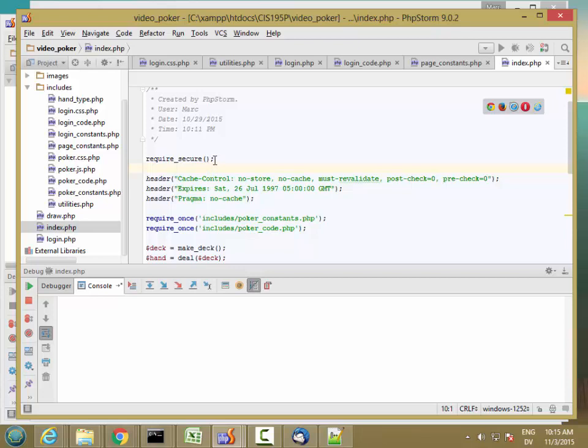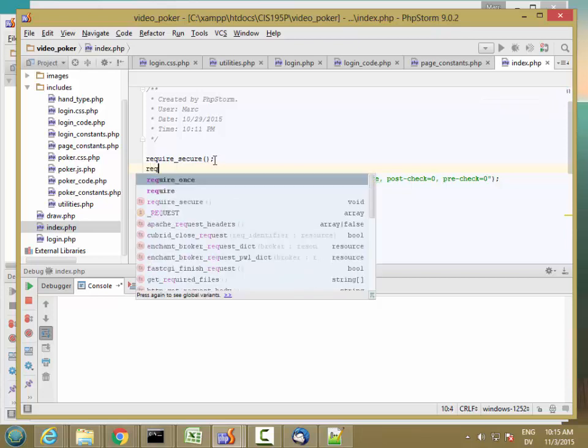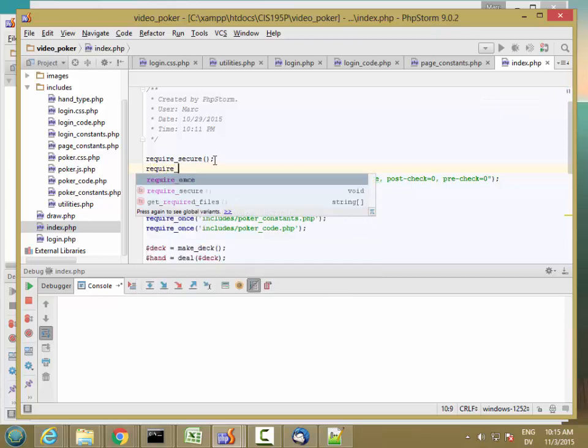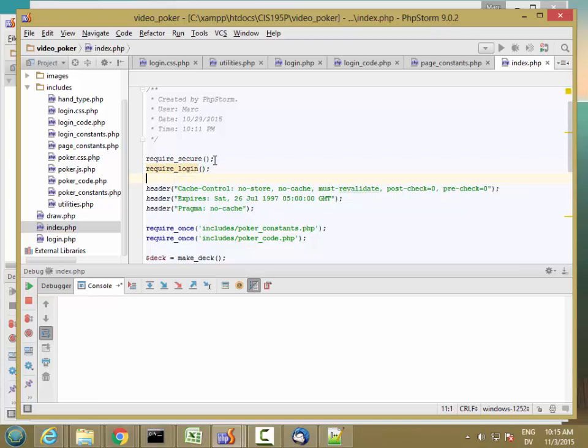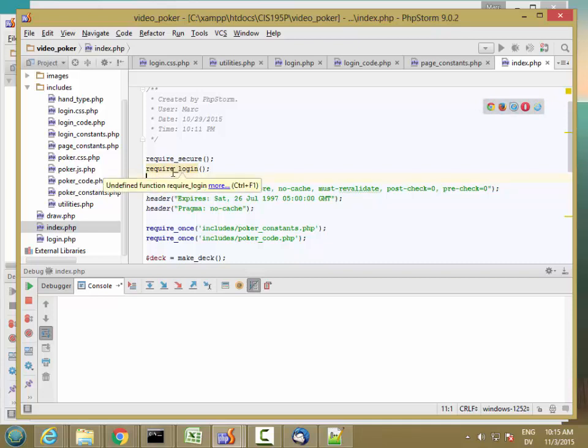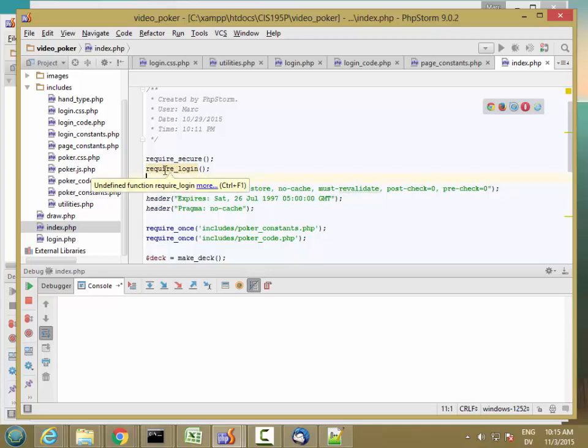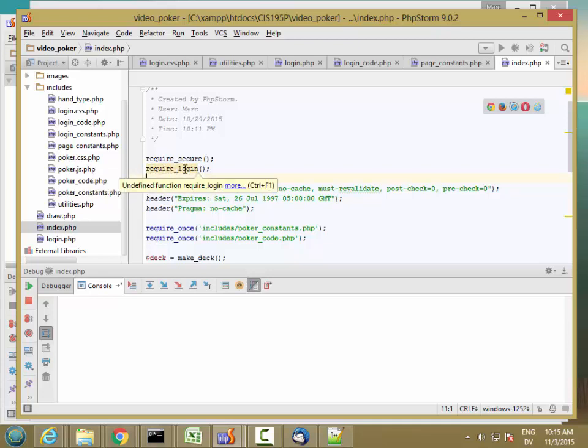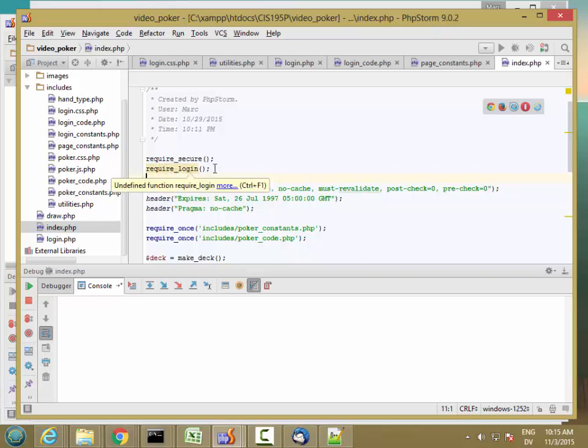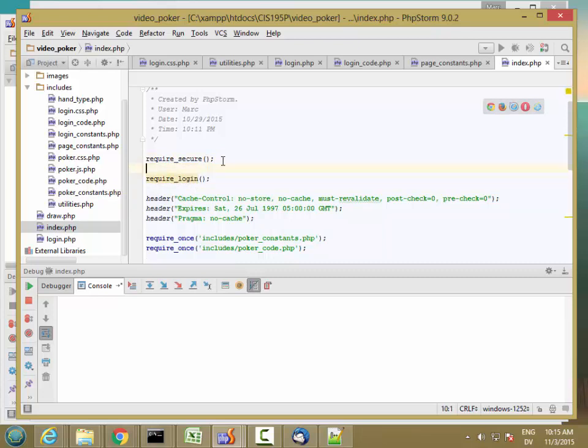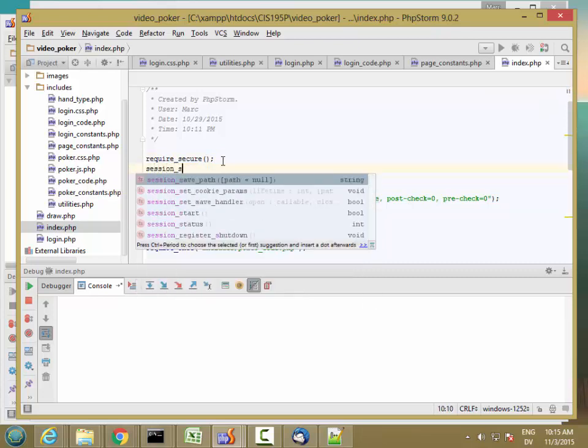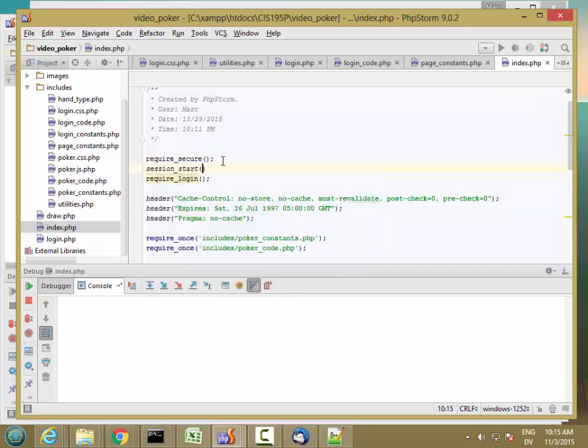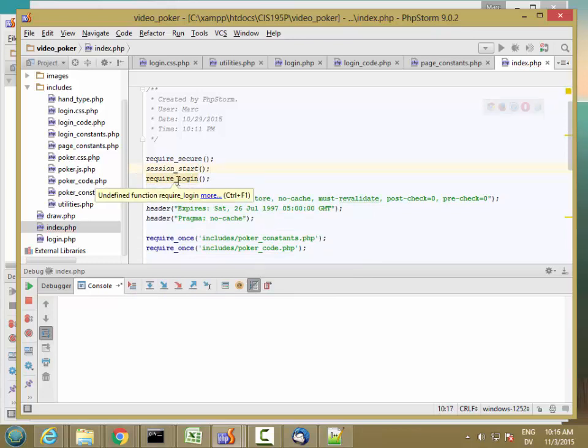And then I want to require login. This is going to check to make sure that the user is actually logged in. The way you can tell whether the user is logged in or not is whether there's a username field in the dollar sign underscore SESSION superglobal variable. In order to access that information, you have to start the session first. So session_start, and then this will be able to check whether the user is logged in or not.